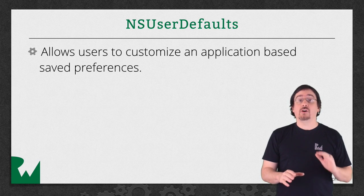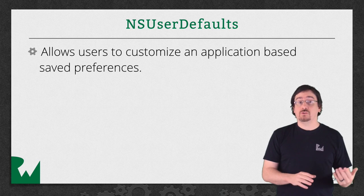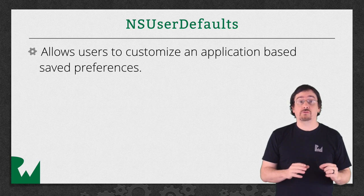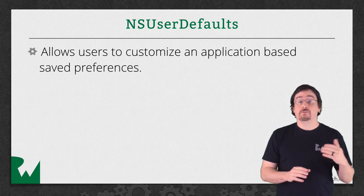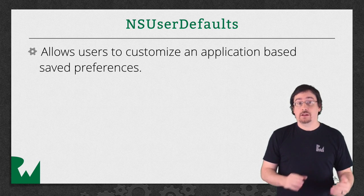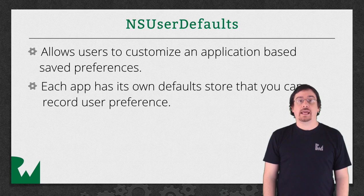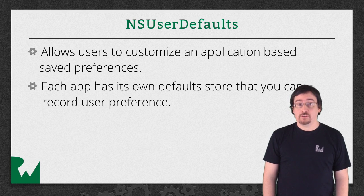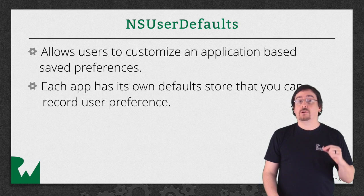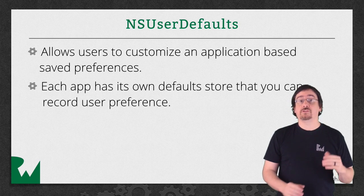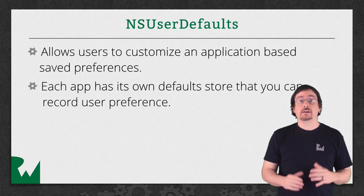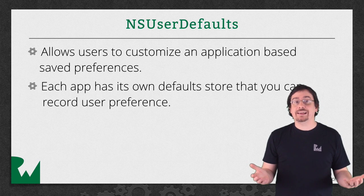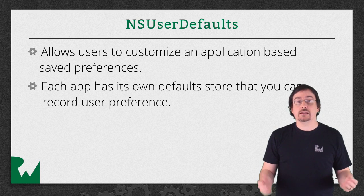Keep in mind you can also use NSUserDefaults for internal values of your app as well. Every time an app is installed on a device, a new data store for NSUserDefaults is created. The big question is what can this data store contain?